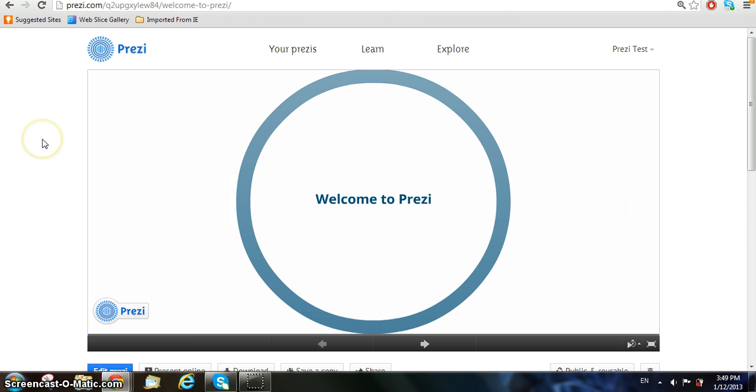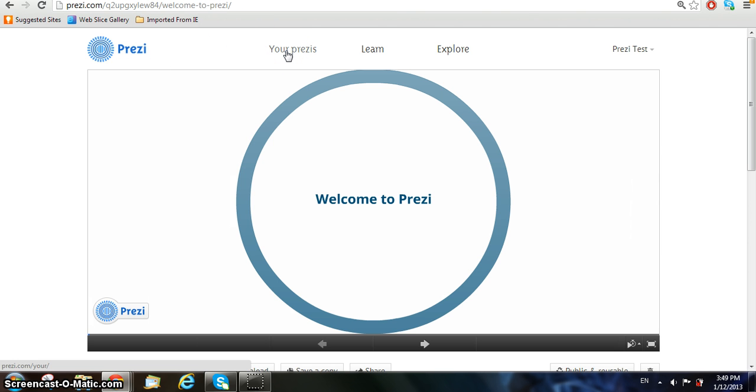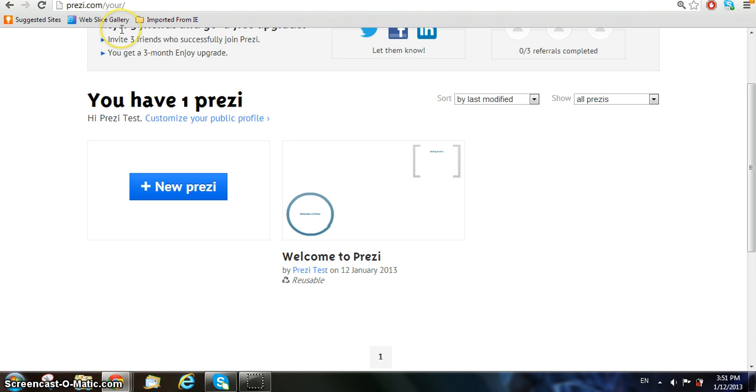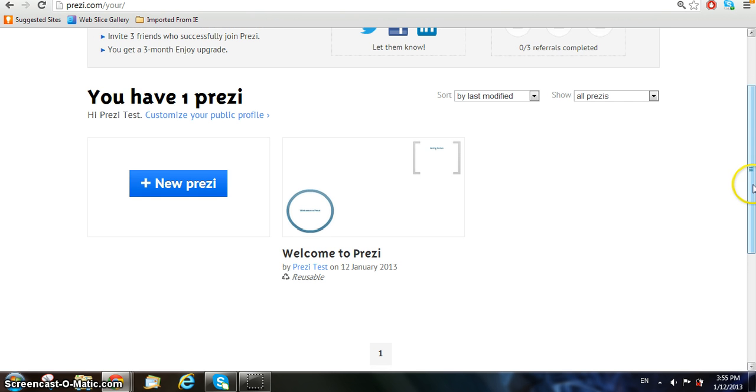If you want to check out all the Prezis you have done, click on the Your Prezis button at the top. This will allow you to view all the Prezis you ever made on your account.